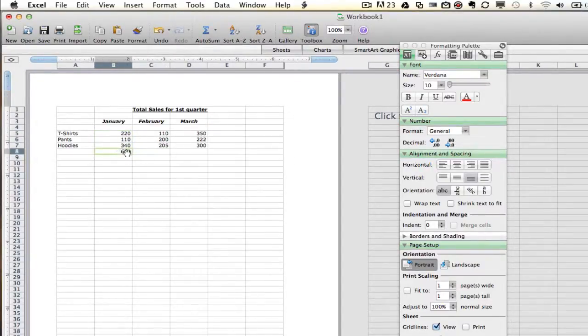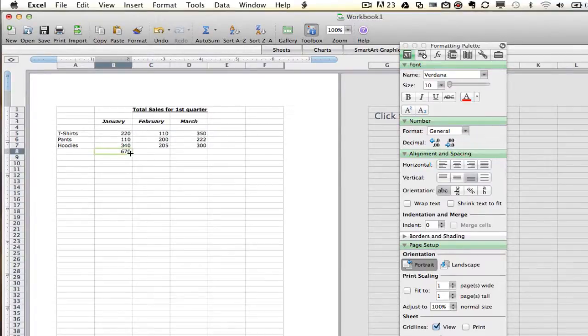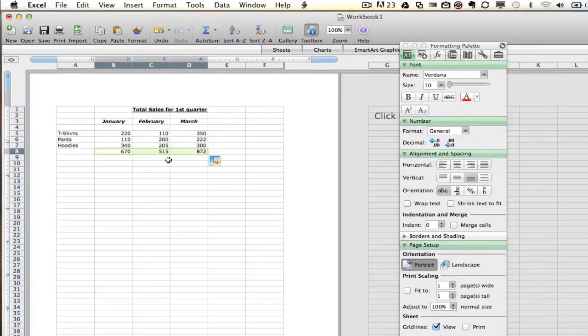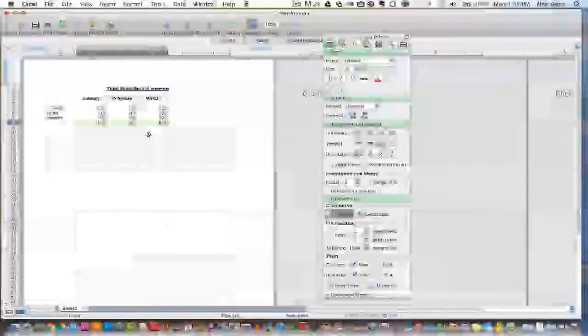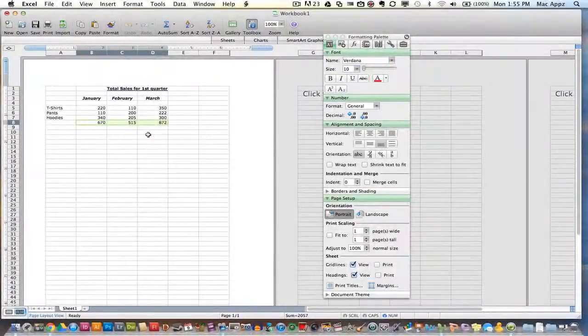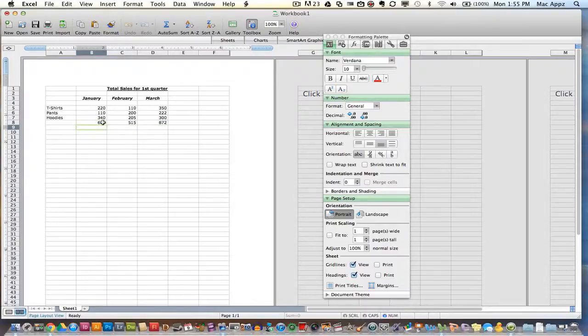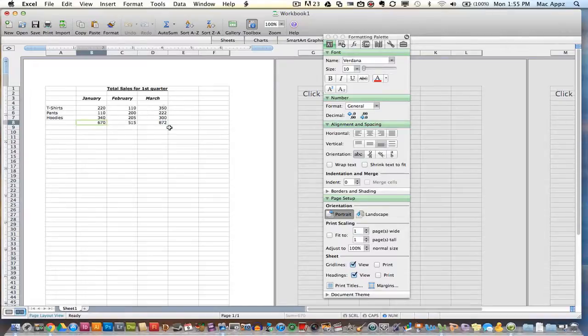Now, if I go over here and I highlight the bottom right hand corner of that cell, click and hold, it will actually do the same for February and March. So as you see there, if I click and hold on the bottom right hand corner of that cell, it will actually do the same formula for both February and March.